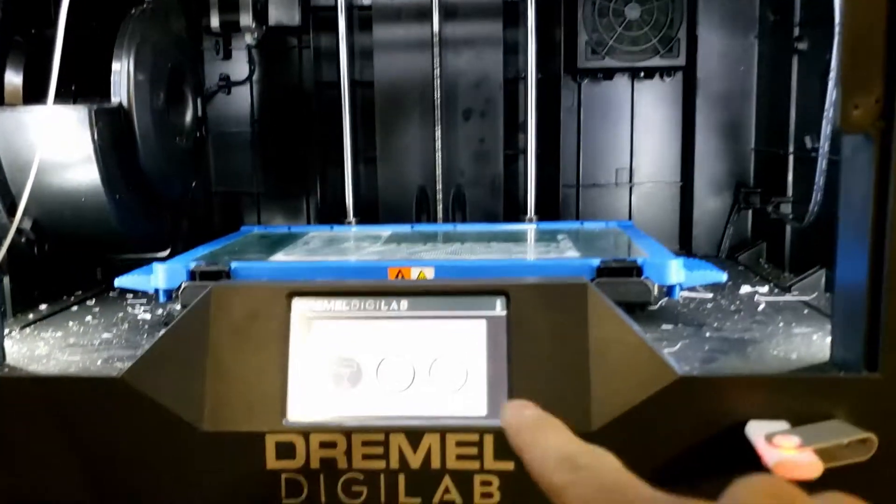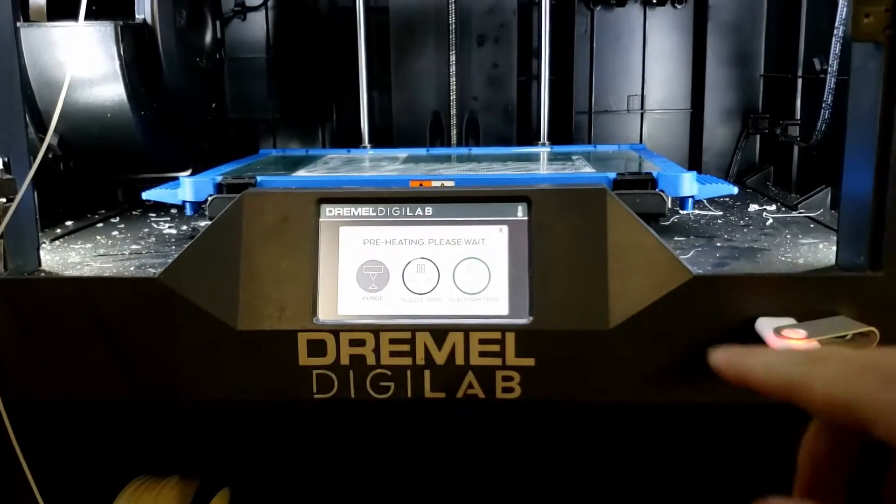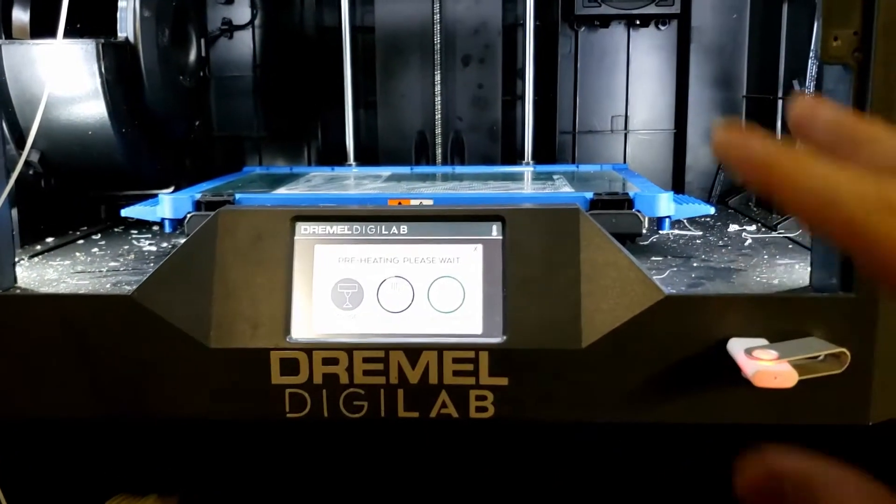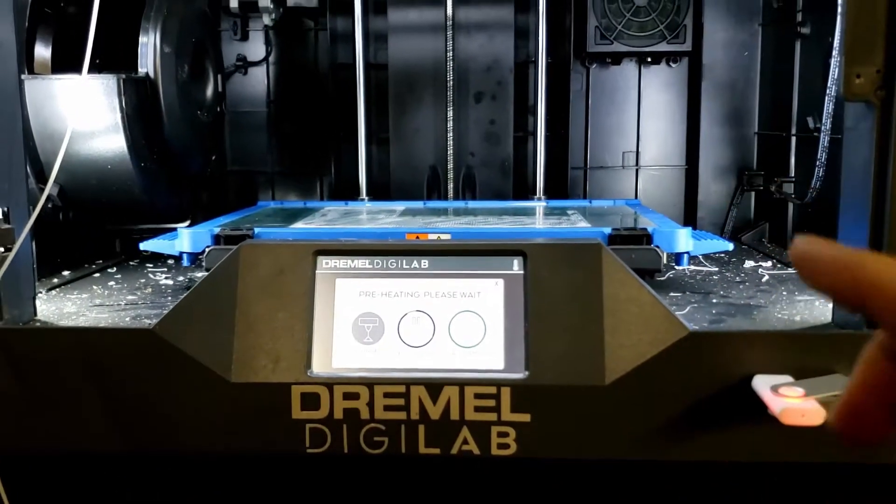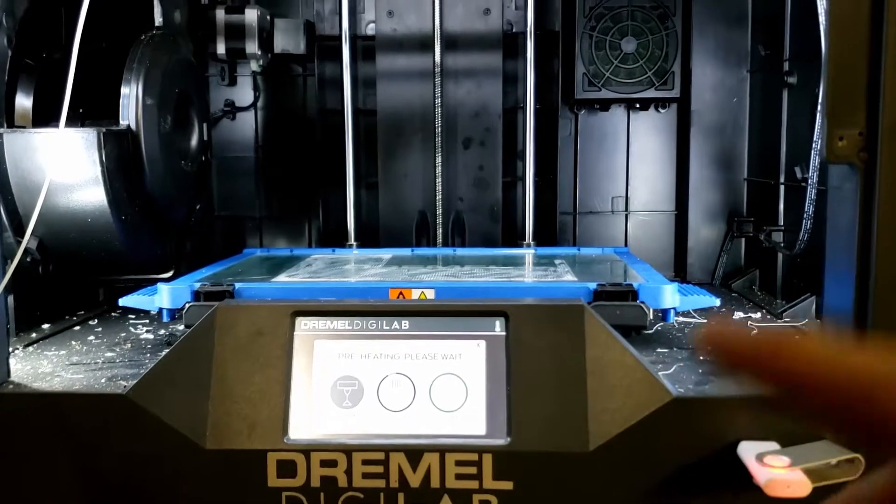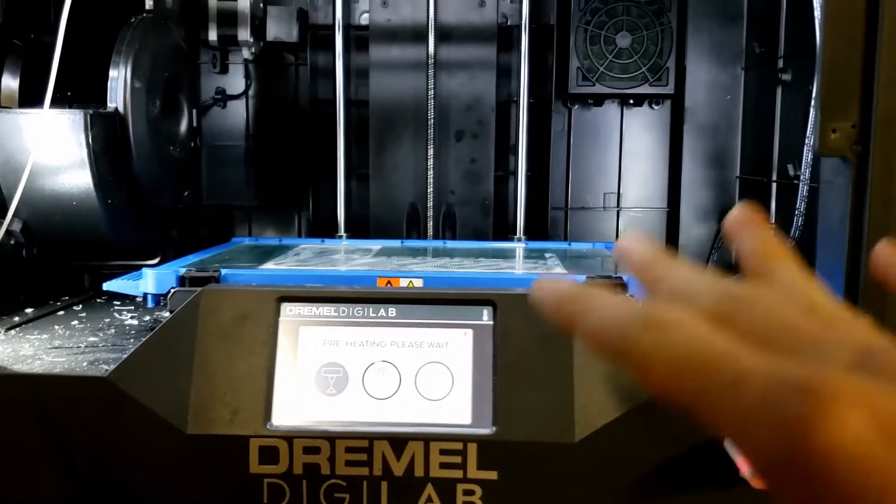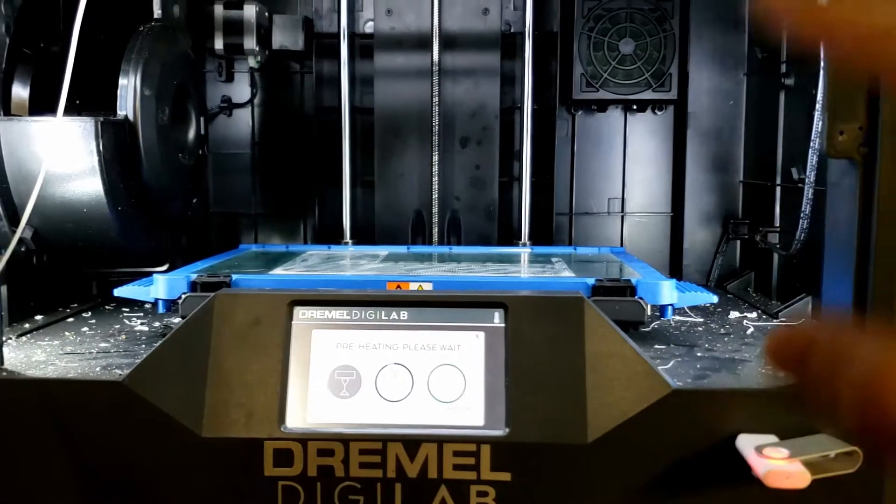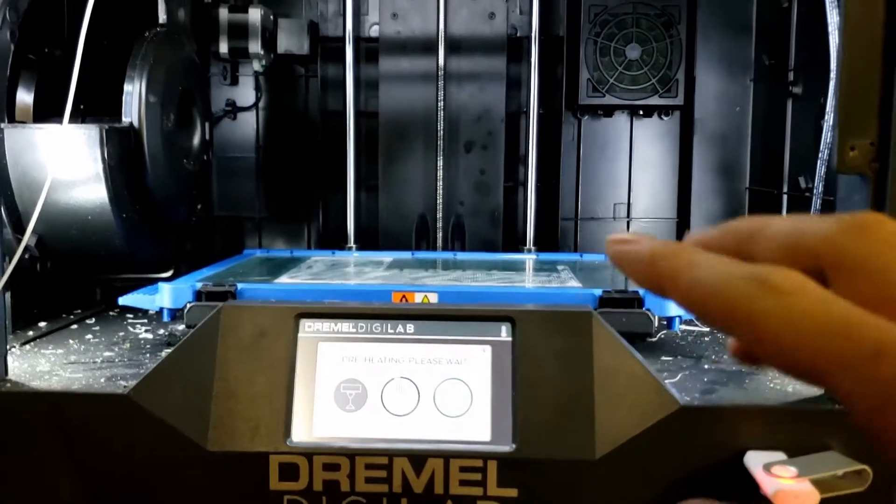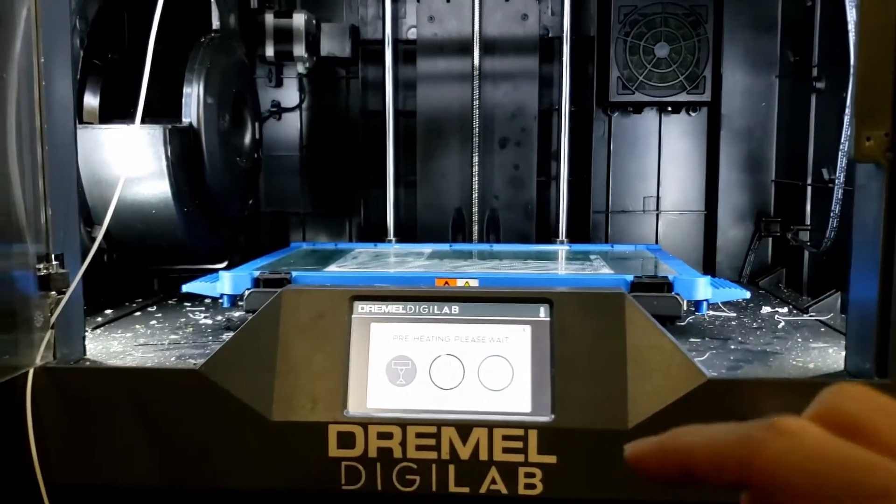Alright everyone, so here's my Dremel 3D45. I know this isn't the usual content that I put out, but I felt like this was important, it might help some people.